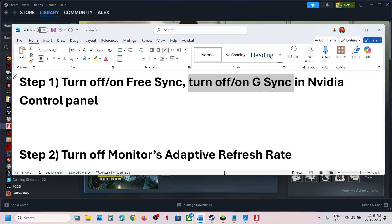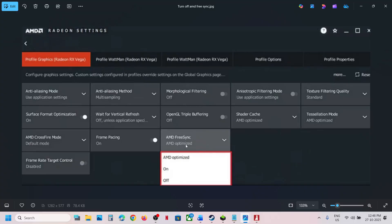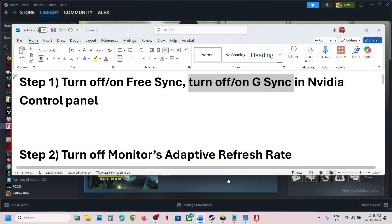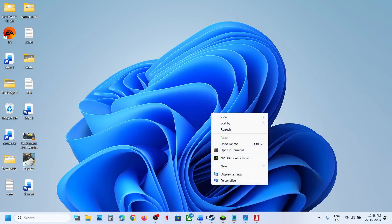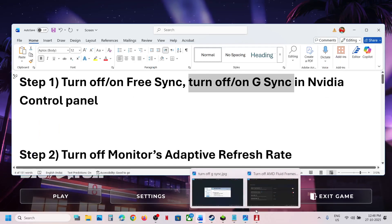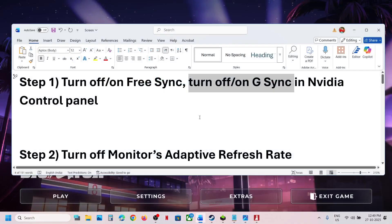If you have an AMD card, you can turn off AMD FreeSync in AMD Adrenaline — you can see the AMD FreeSync option there and turn it off. If you're using an Nvidia card, right-click on the desktop, click on Nvidia Control Panel, find G-Sync, uncheck it to turn it off, then relaunch the game and check. This has worked for many players.